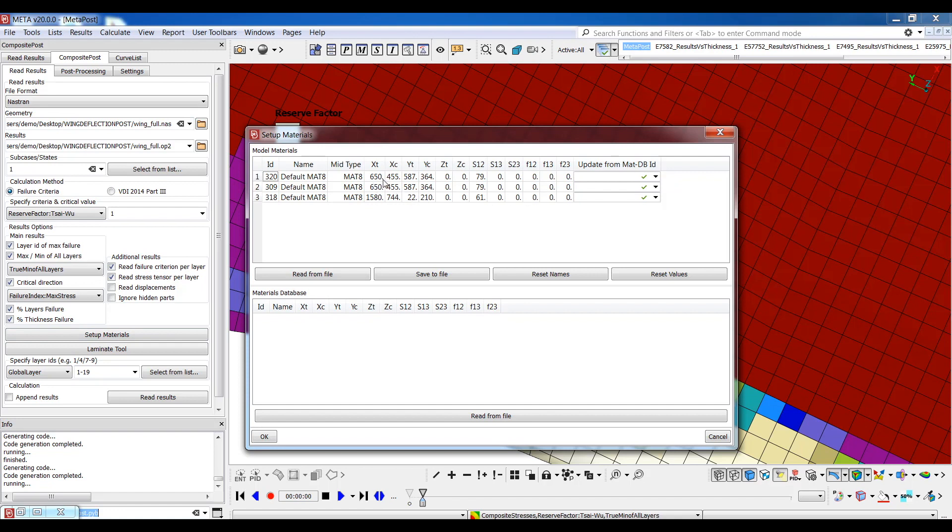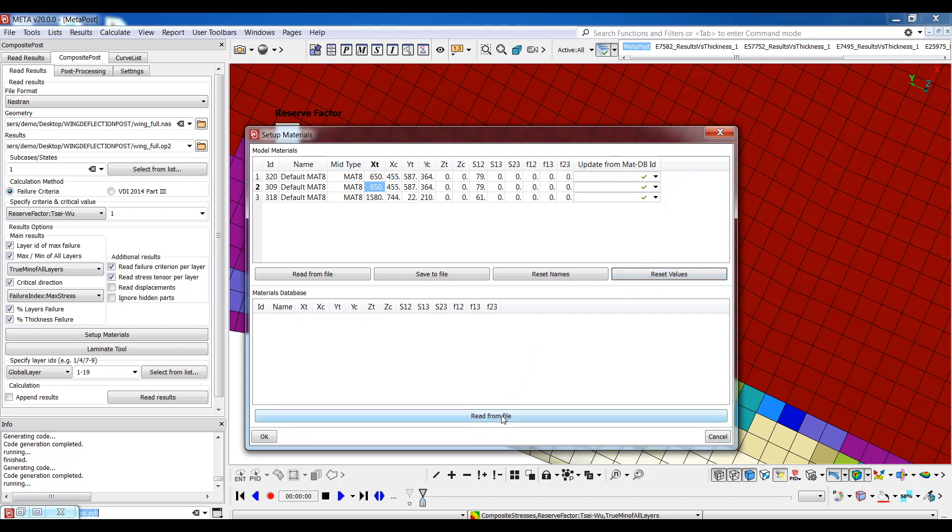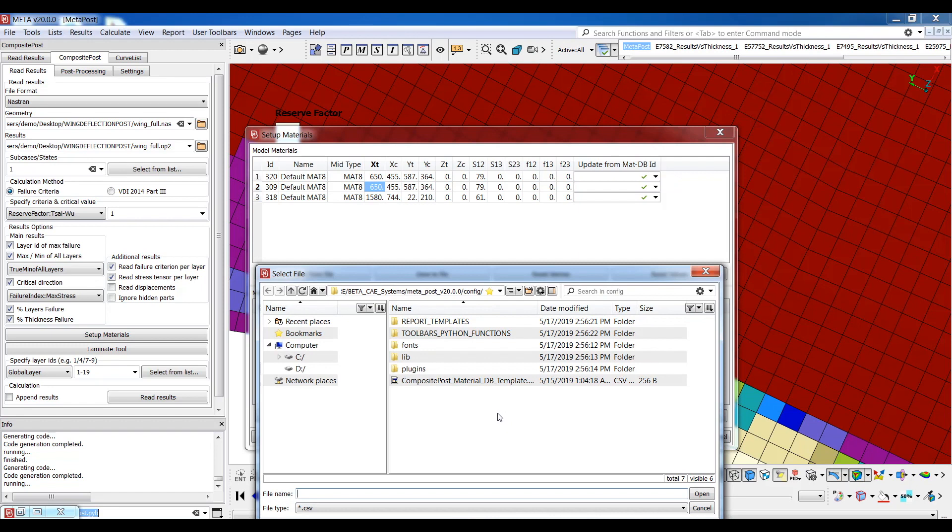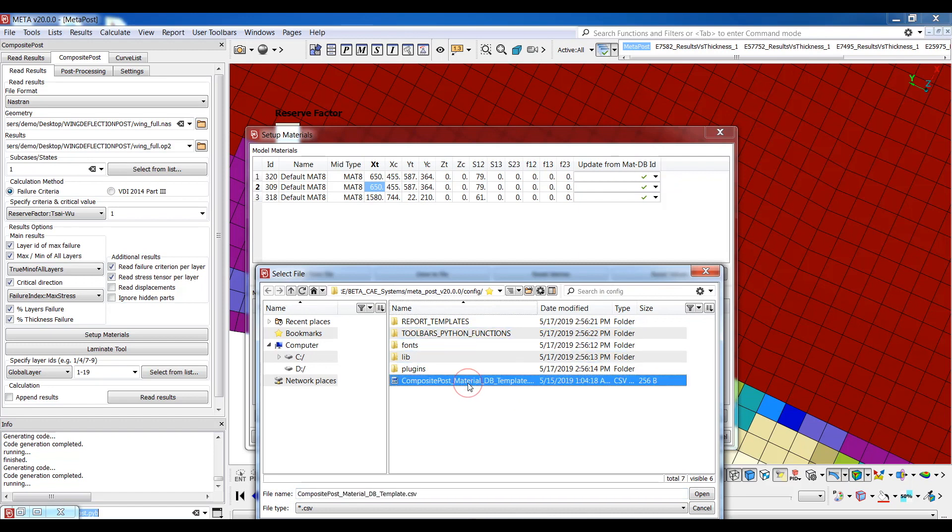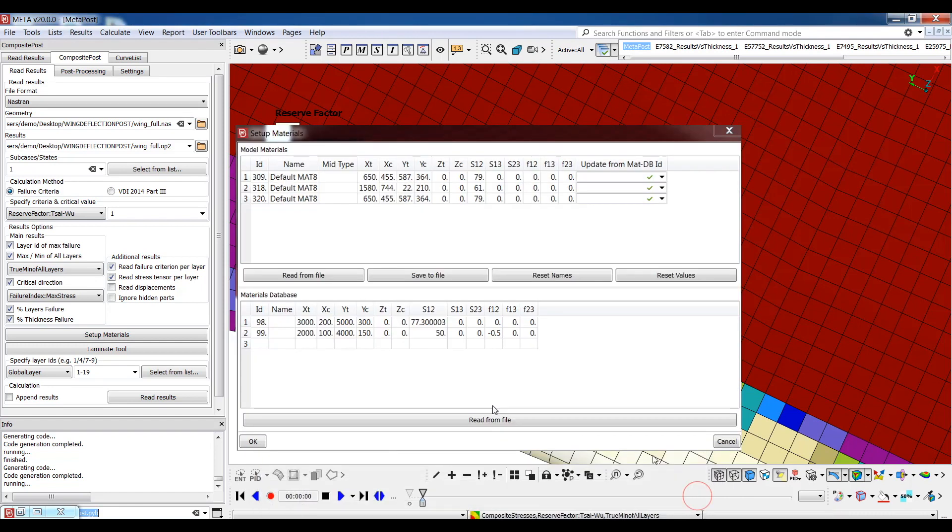Here I can see the materials used in the model and their properties. There are options to edit these properties by hand by typing, read or save the current values to CSV file and also reset to the original values through the reset button. I can even read material data from a material database stored as a CSV file. A template of such a file can be found in the config folder upon installation.